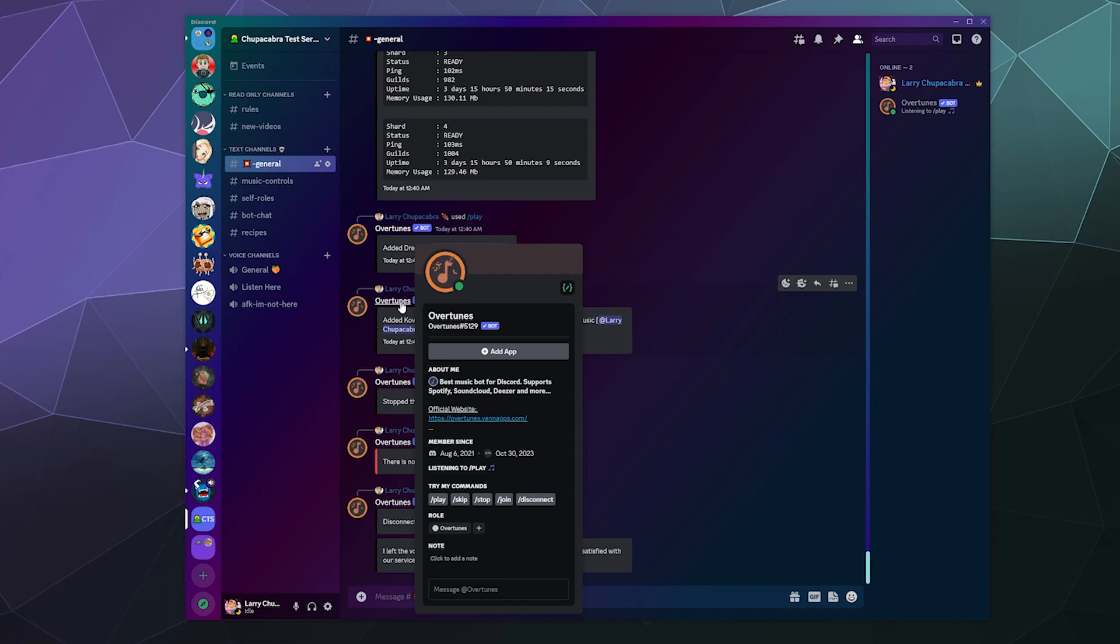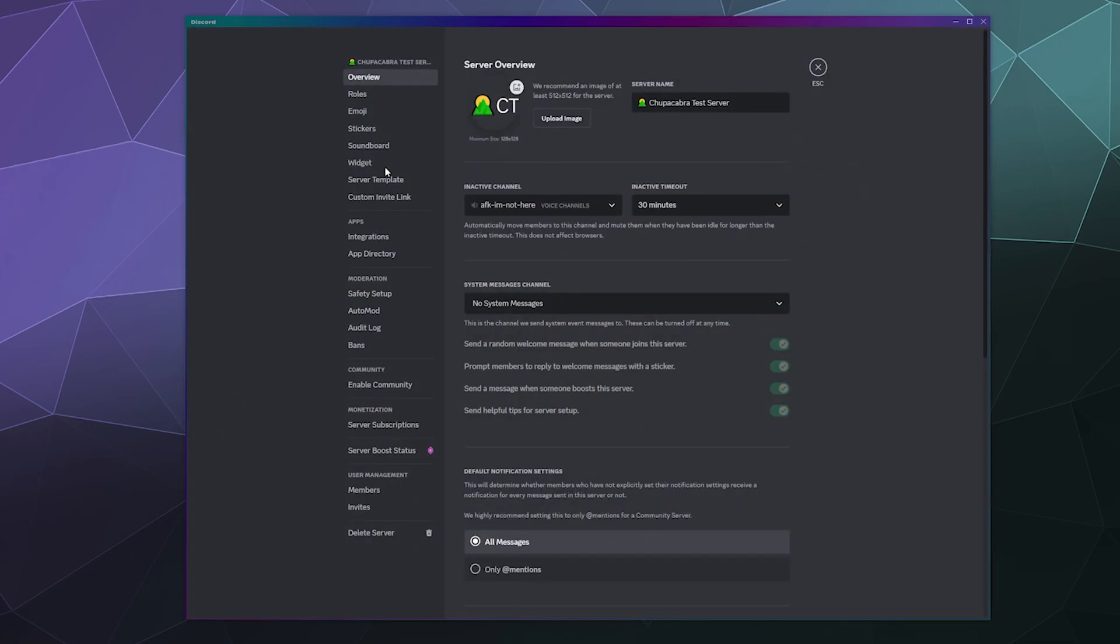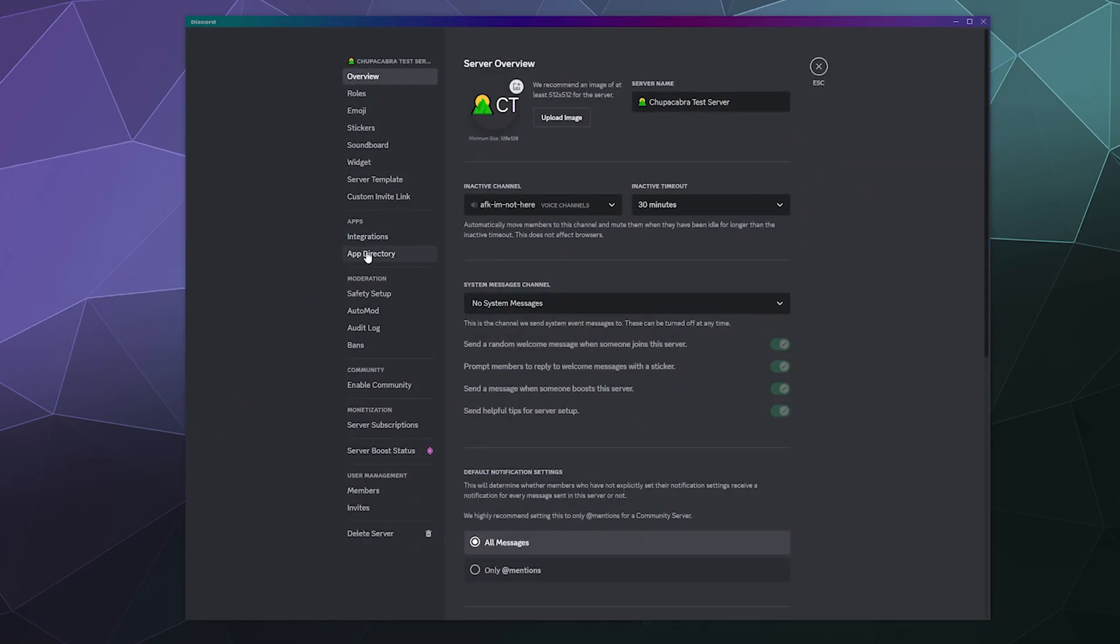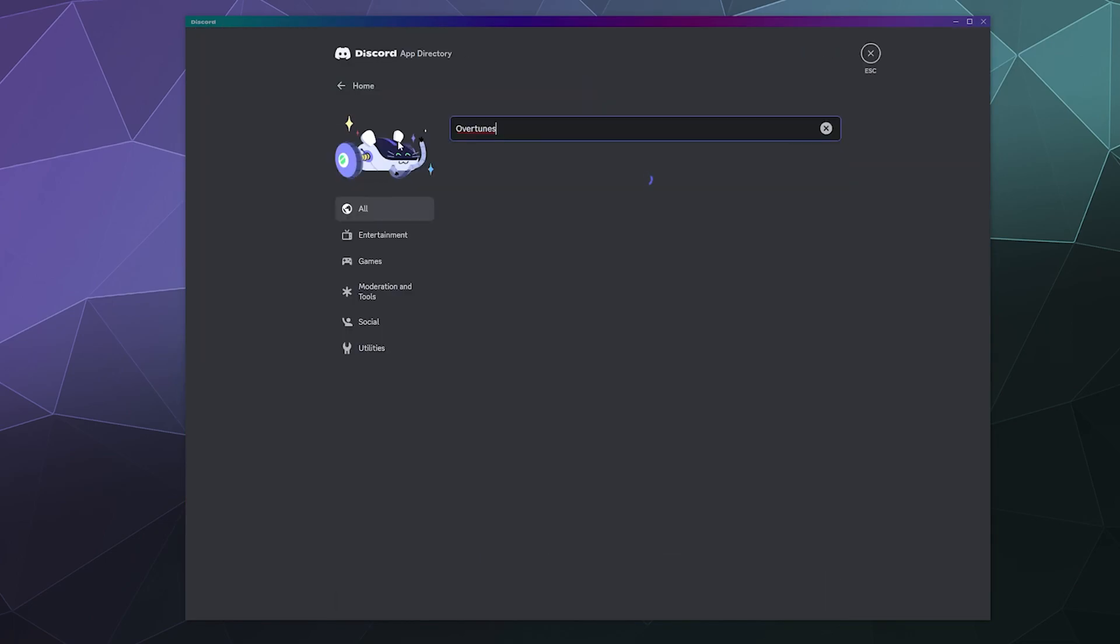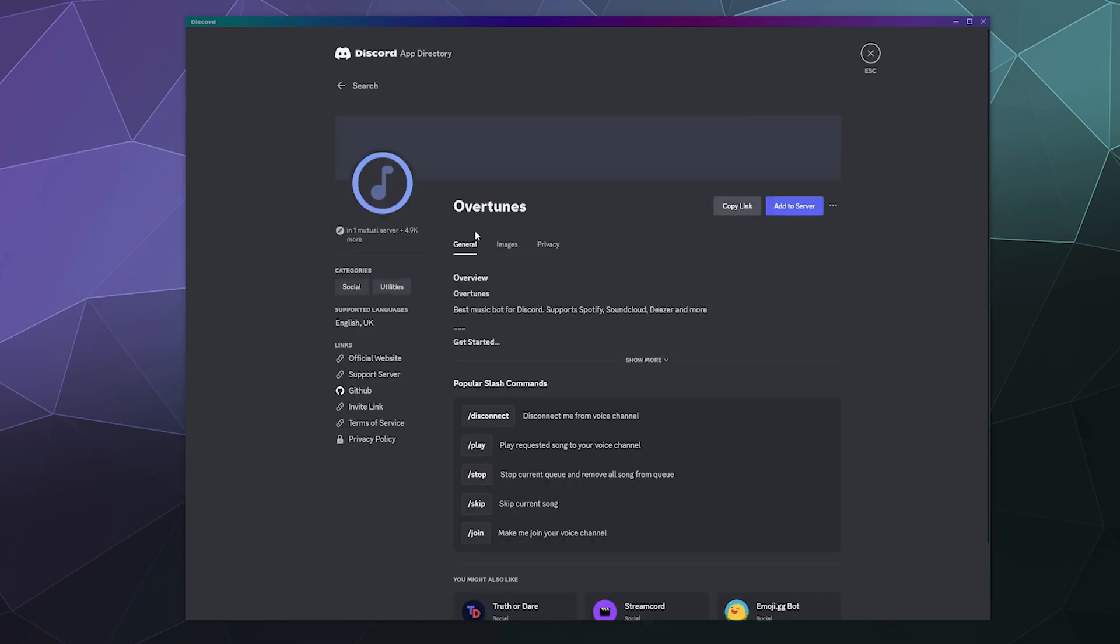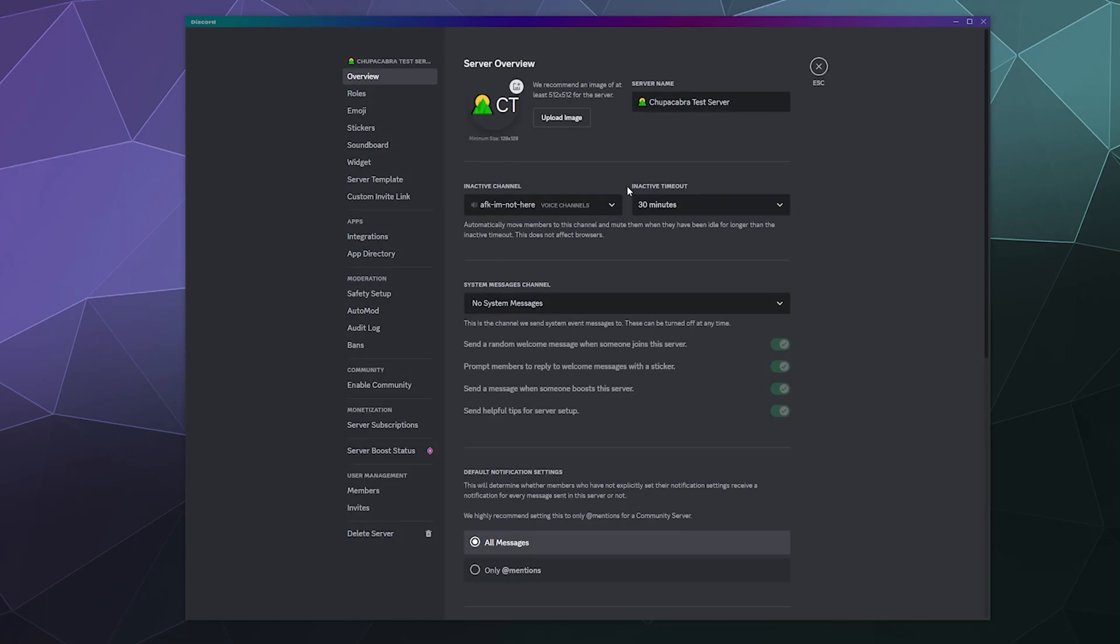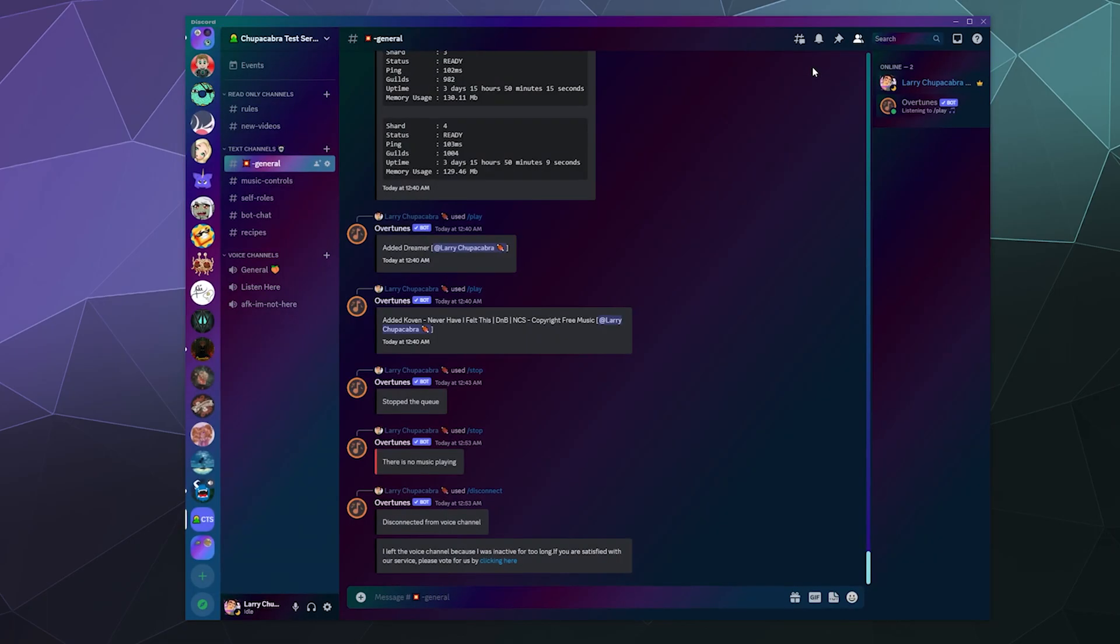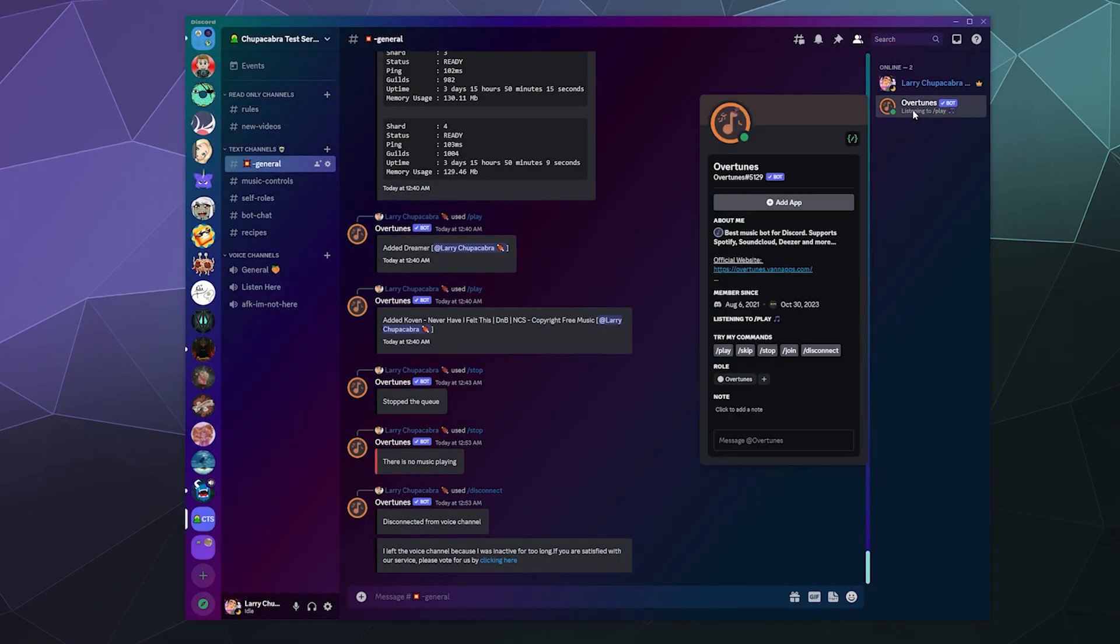At least it supports that, I don't know what it defaults to necessarily. But if you go to the server settings and your app directory and you look up Overtunes, it's the first result right here. The logo here is blue but it's almost bronze when you invite it to your server. You just click on the add to server button and it'll get invited to your server. Then you can check it out as it appears over here in the sidebar.